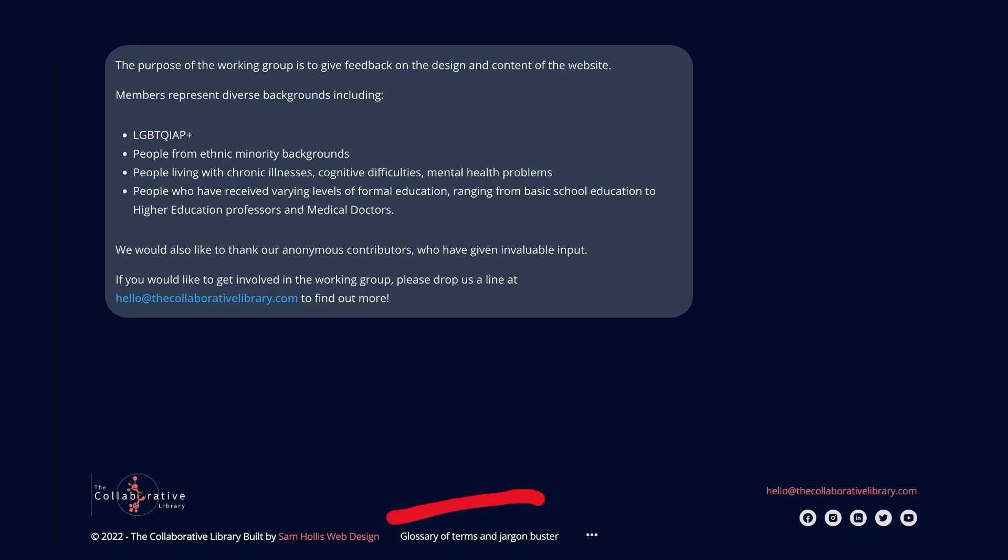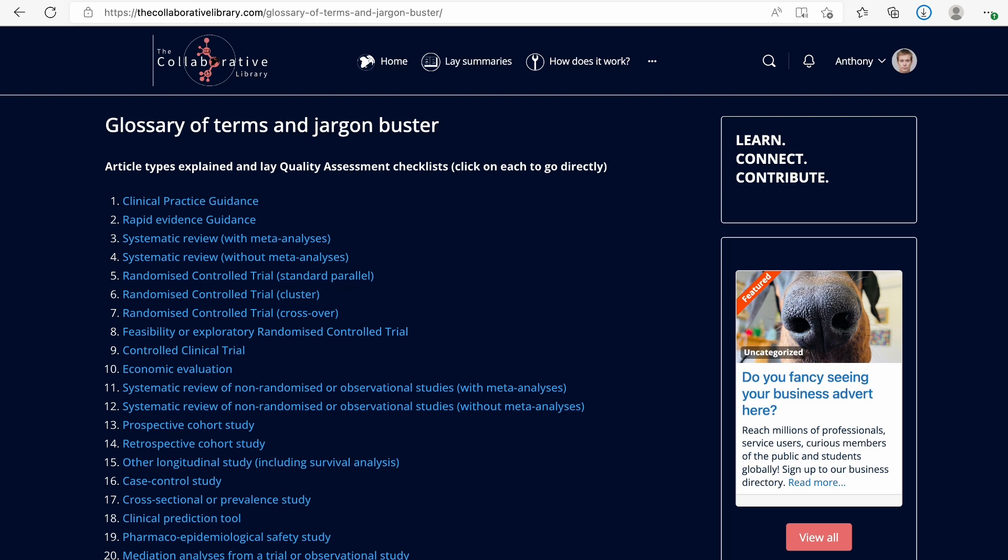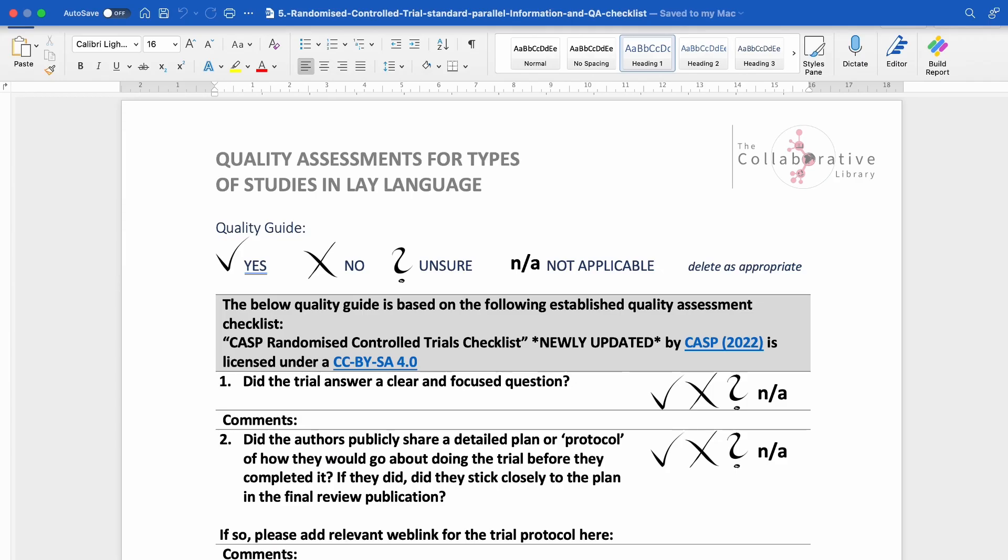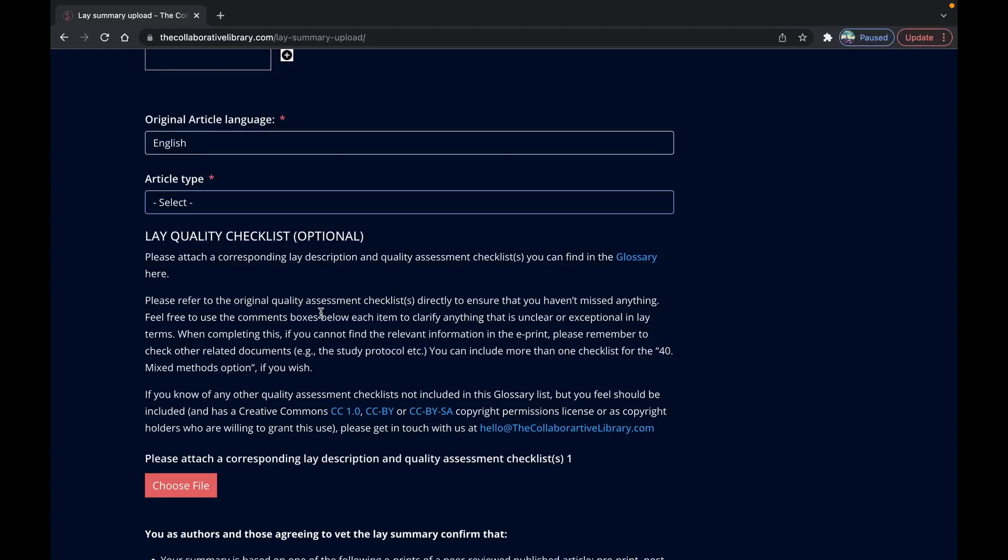If you go to the glossary at the bottom of each page you'll also come across the optional corresponding lay summarized quality assessment checklists for some of the studies that you have listed here. We encourage you to do a completed checklist using the questions by deleting the tick cross or question mark icons to fit with your answers and then you can upload this here.